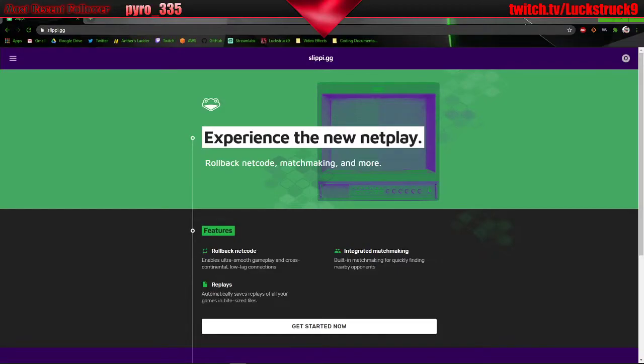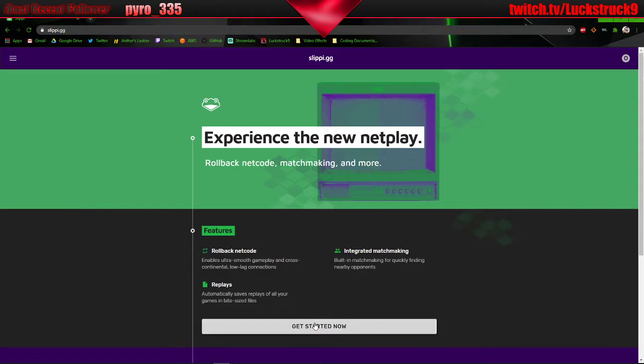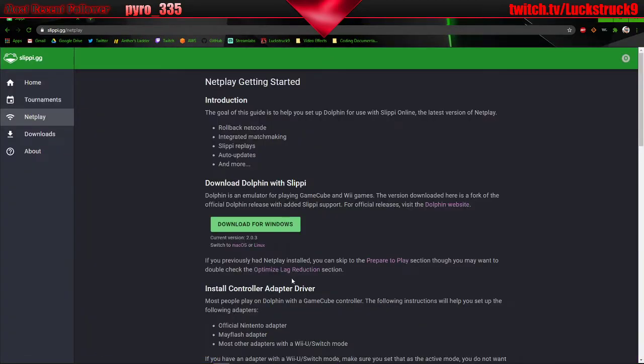Alright, what's up folks, it's LuxTruck9 here bringing you another Slippy install video and this is for version 2.0.3 Melee Matchmaking. So let's get started.